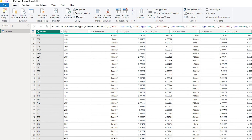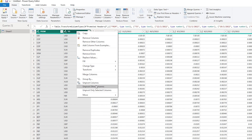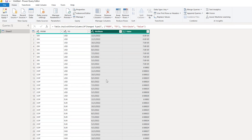Now I'll select these two columns, right-click, and select Unpivot Other Columns. The moment you do that, you'll see all the dates appearing as the Attribute column and the exchange rate values appearing in the Value column.